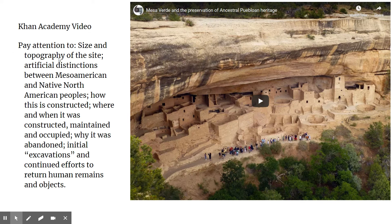As you watch the Khan Academy video — which I'll link — pay attention to the size and topography of the site, the artificial distinction between Mesoamerican and Native North American peoples, how it was constructed, where and when it was occupied and maintained, and also the information about the excavations — which I put in quotes.